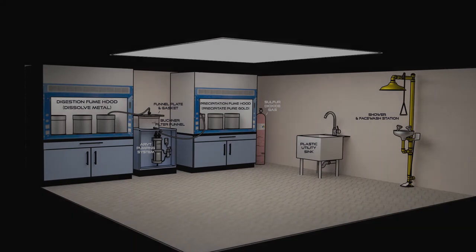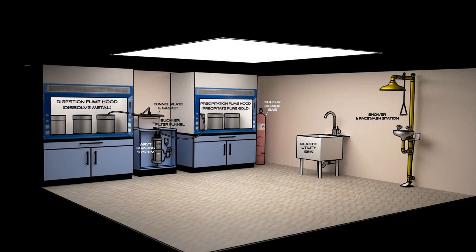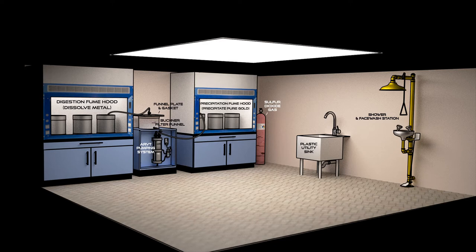A standard setup will include two hoods. The metal is typically dissolved into solution within the first hood. After filtering, the pure precious metal is precipitated in the second hood.